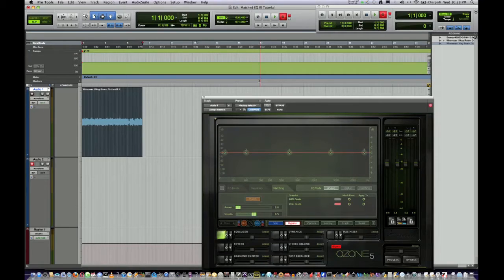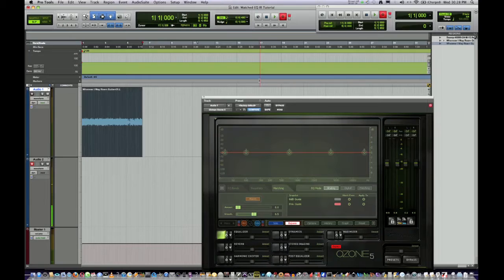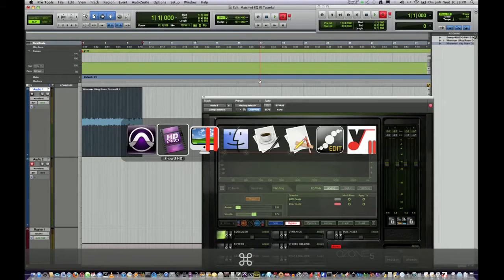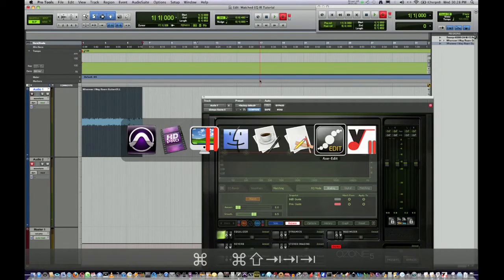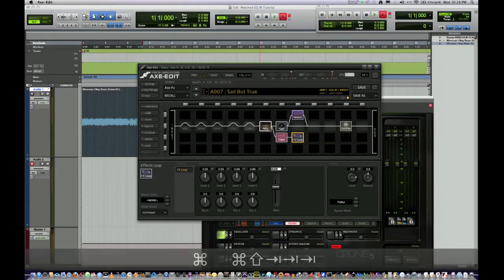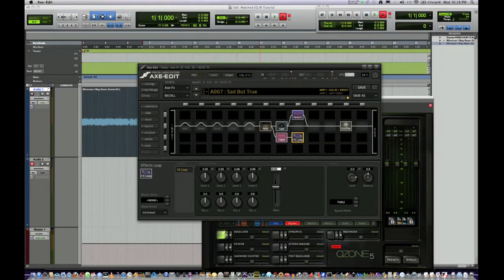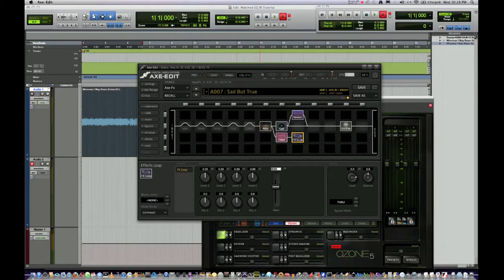Step one is to record an un-cabinet-simulated instance of your tone — what I call the "catarse" tone. And to see my Axe Edit, the effects loop send is going into Pro Tools and you can see the filter's not doing anything. But that is what's allowing my un-cab-simmed tone to go into Pro Tools.